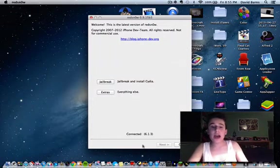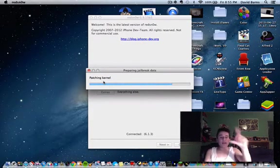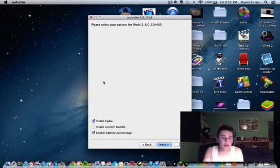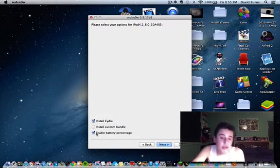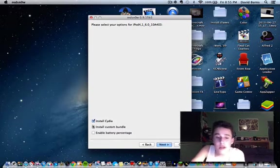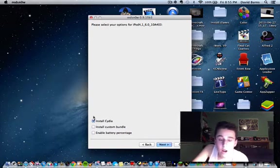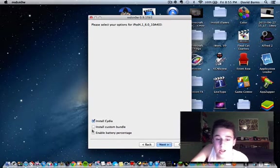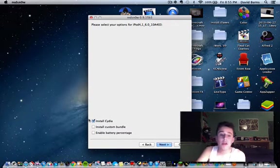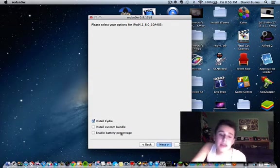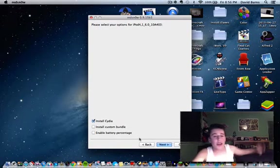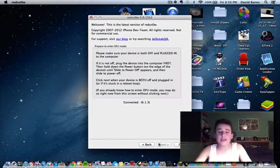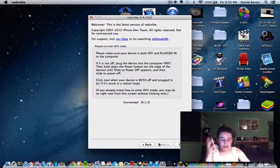Now we're going to hit Back, and you're going to hit Jailbreak, and then it's going to prepare the device. After this, you'll get options with different checkmarks here. You want to make sure that Enable Battery Percentage and Install Custom Bundle, both of those are unchecked. Only leave Install Cydia checked, because if you check all three of them, it will not work. Only check the box that says Install Cydia. You just want to make sure that I got that out there.